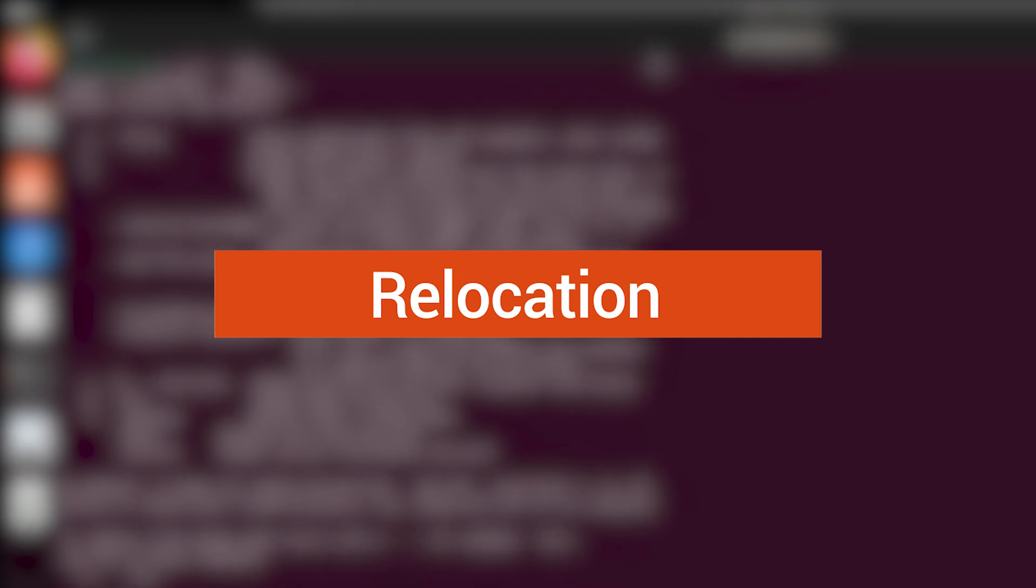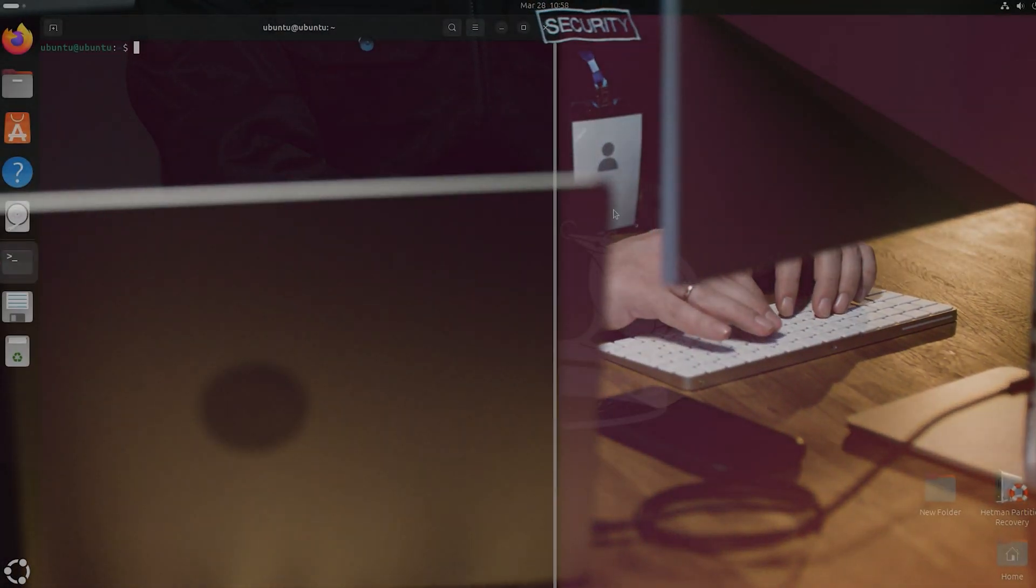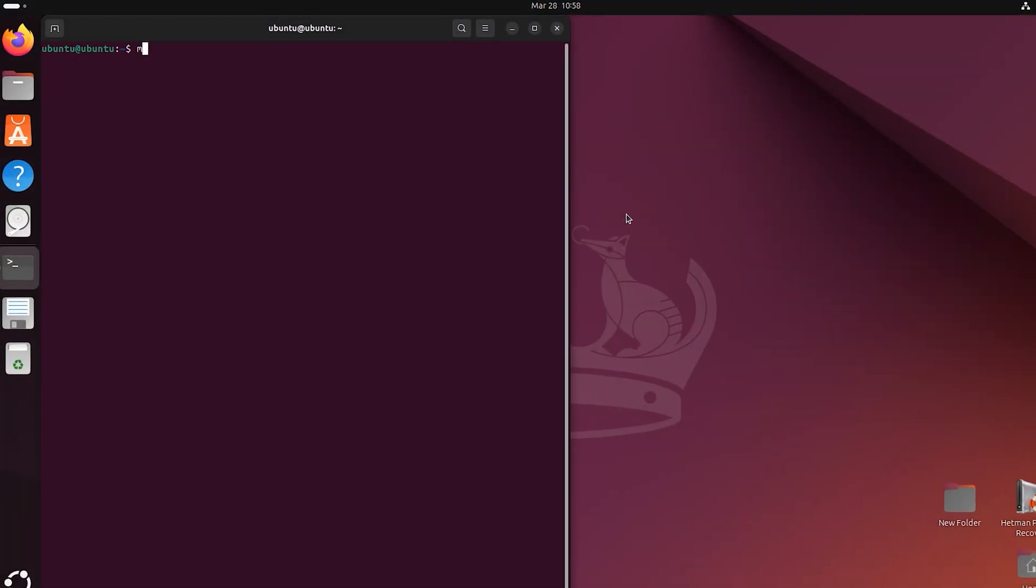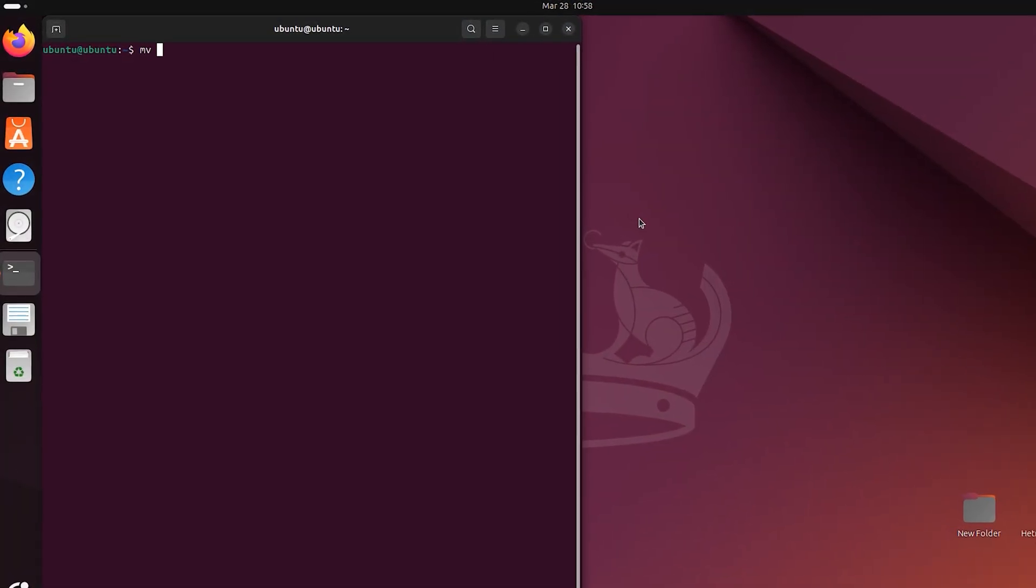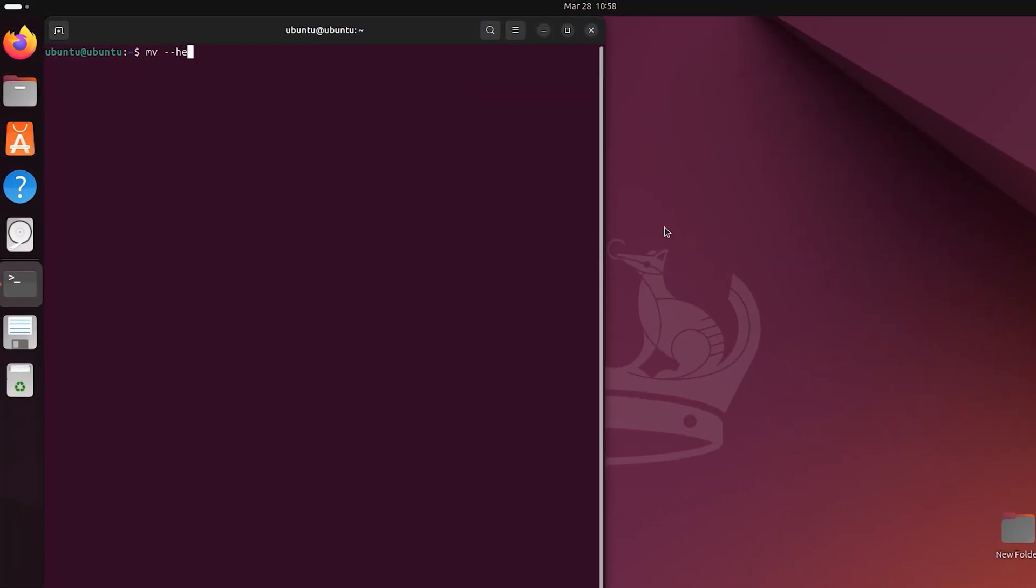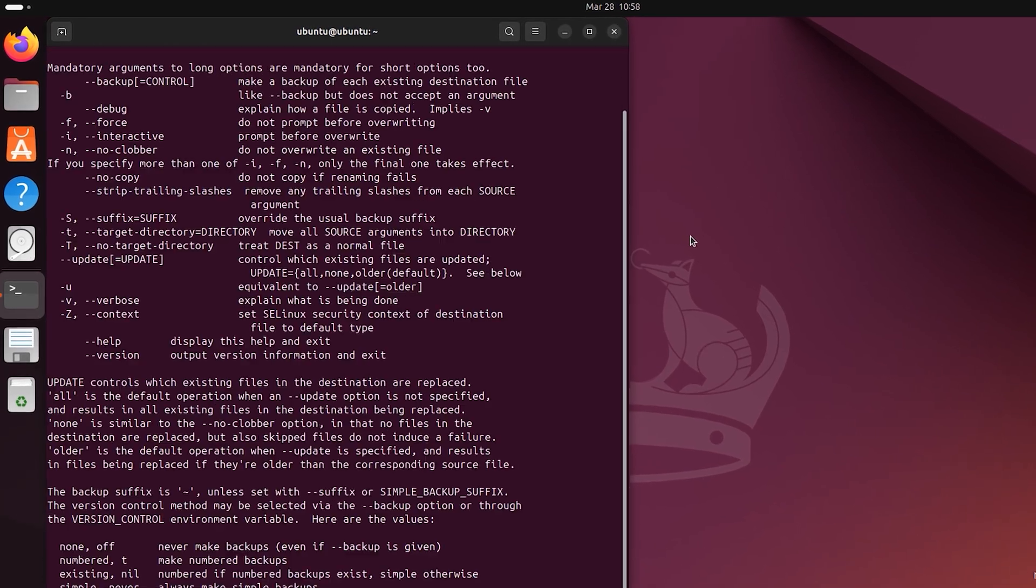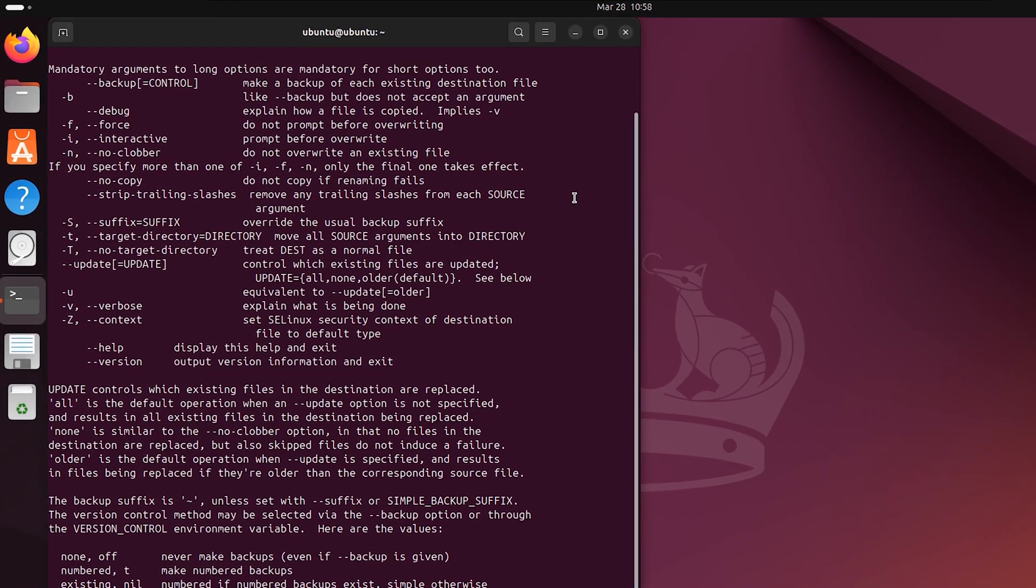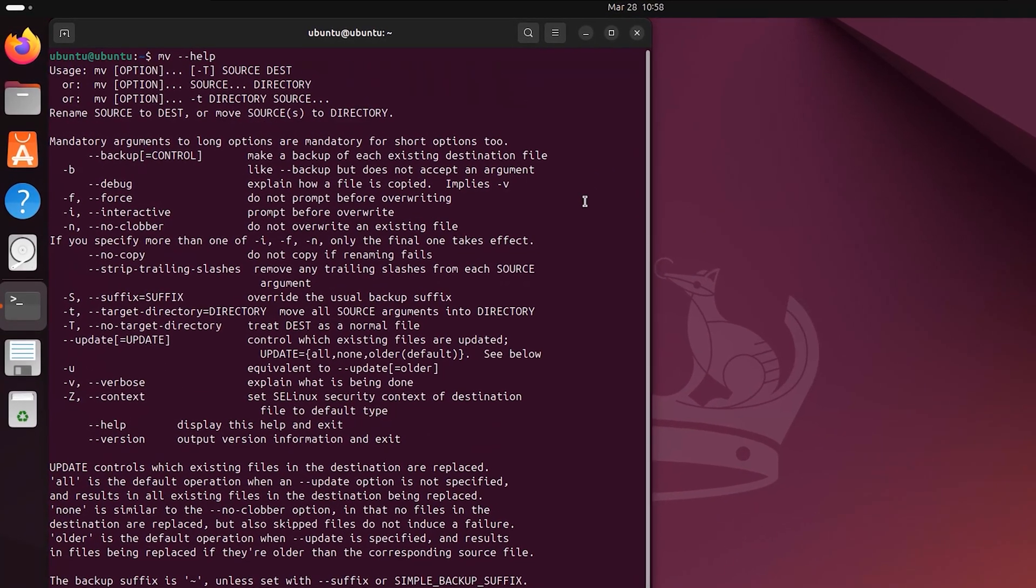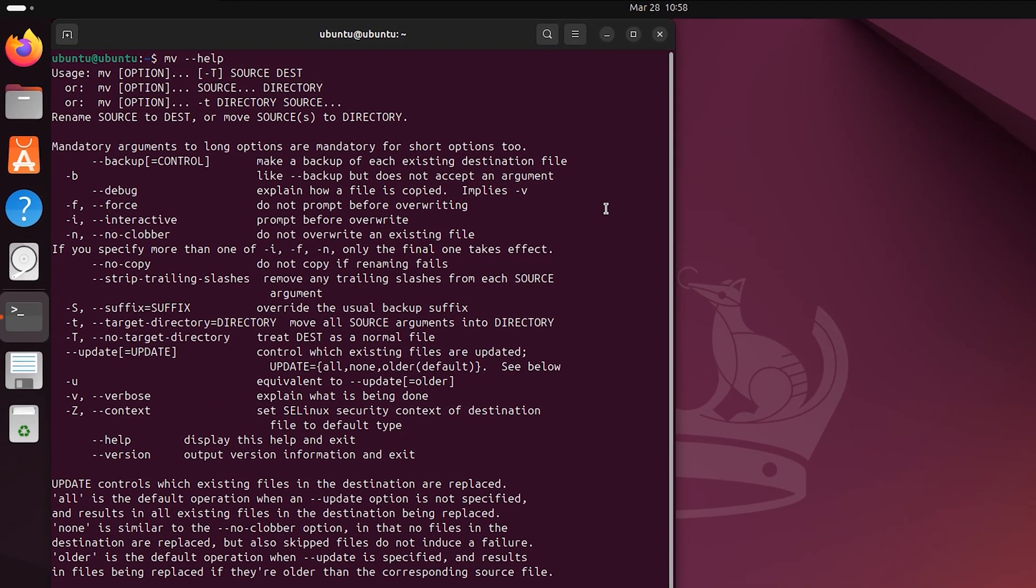How to recover files and folders relocated with Linux terminal. The mv command has many options, but we are not focusing on them in today's video.